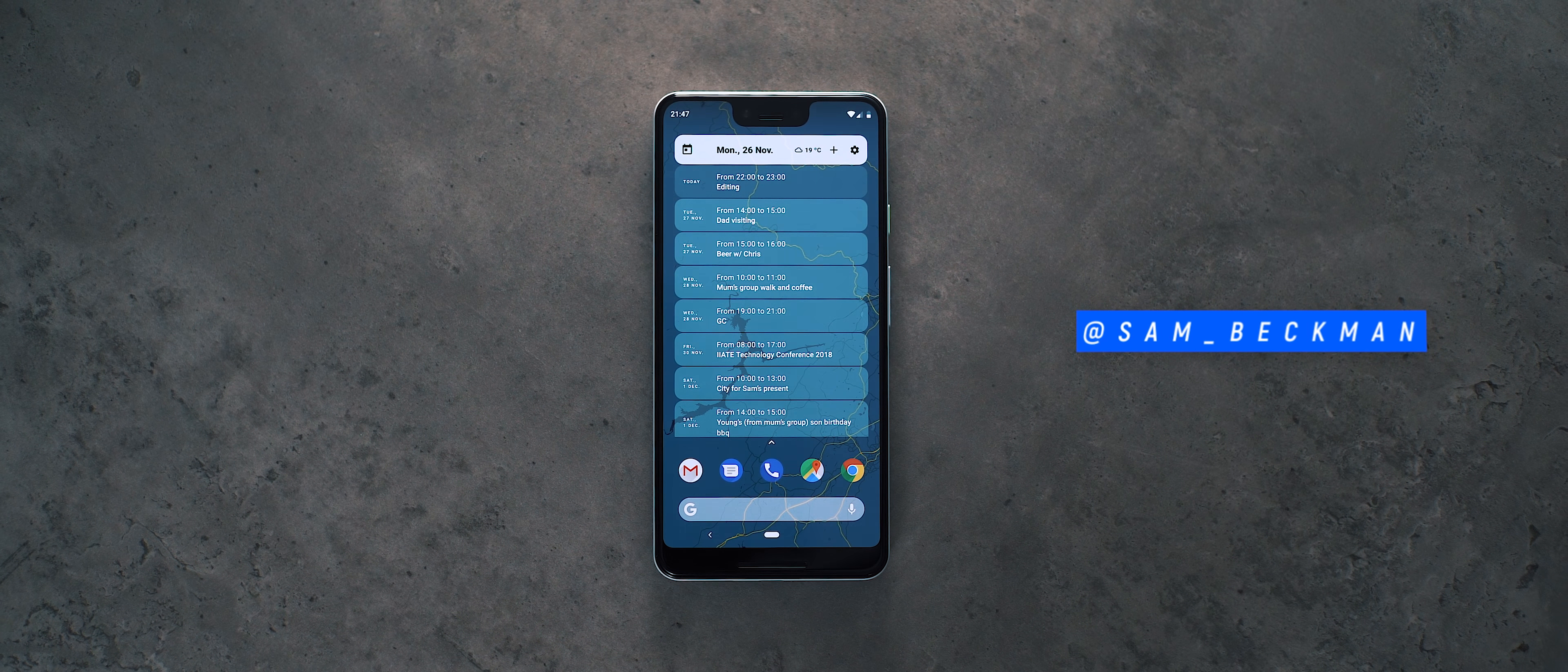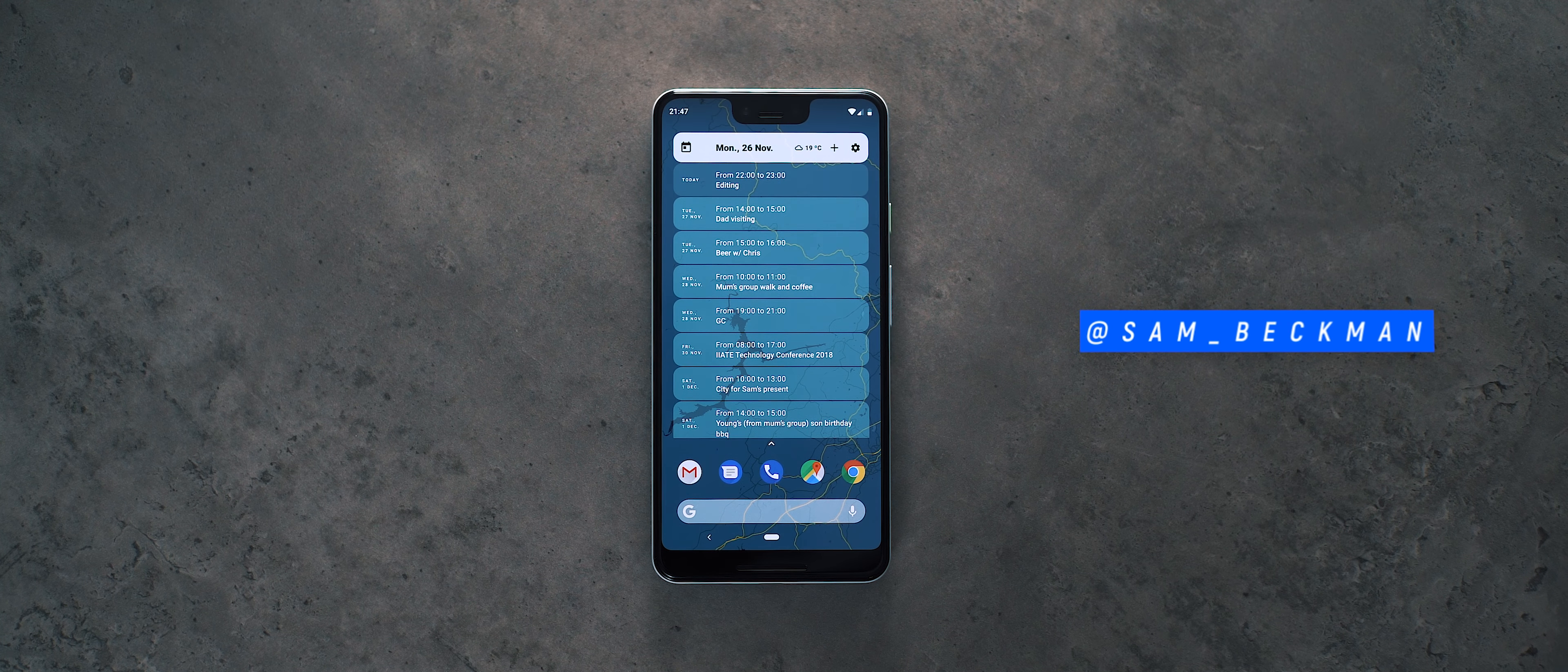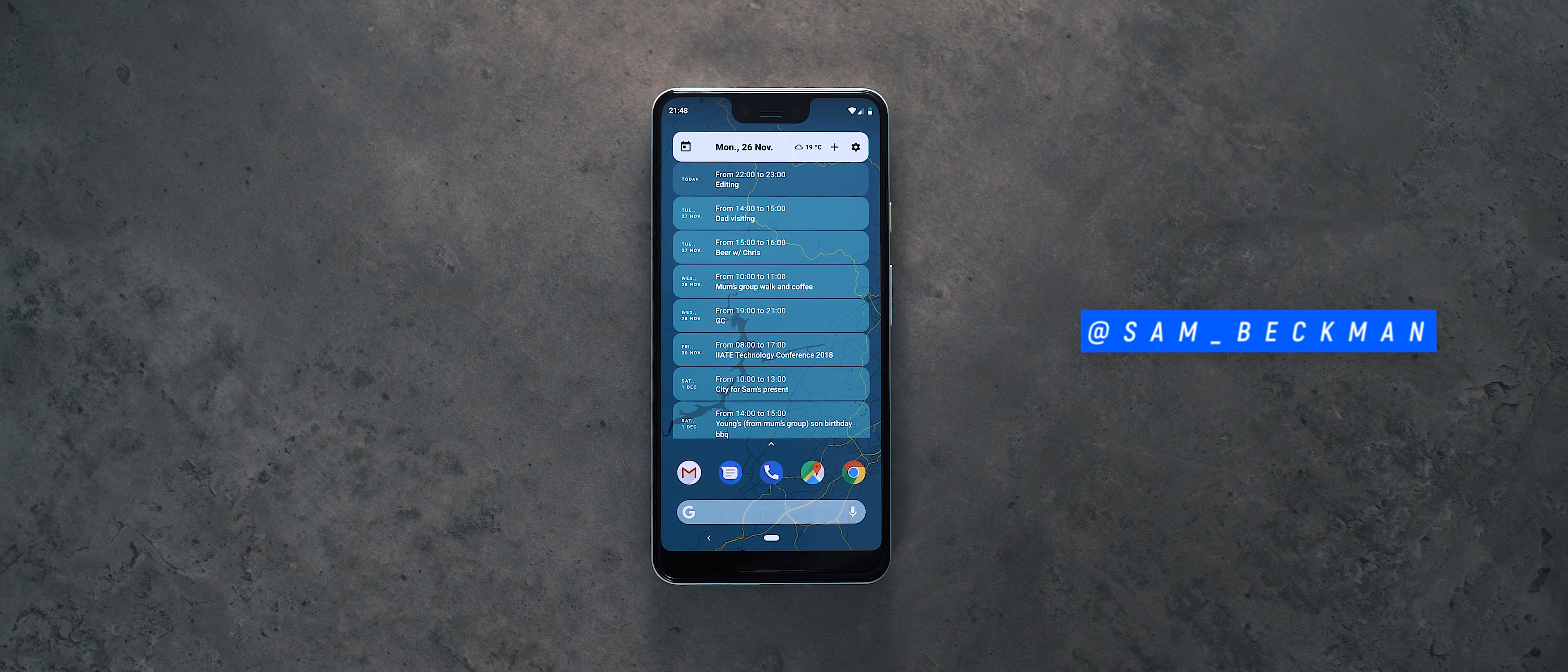So again, make sure you're following me over there using the link below to be first in line to get this app for free.